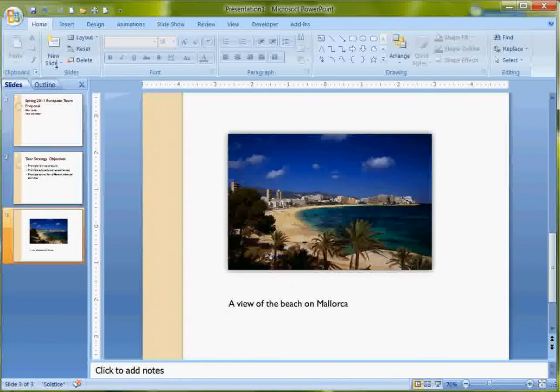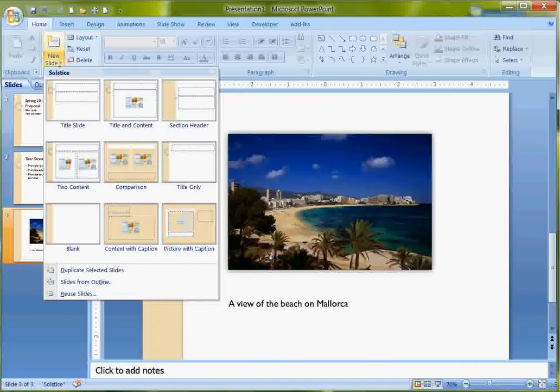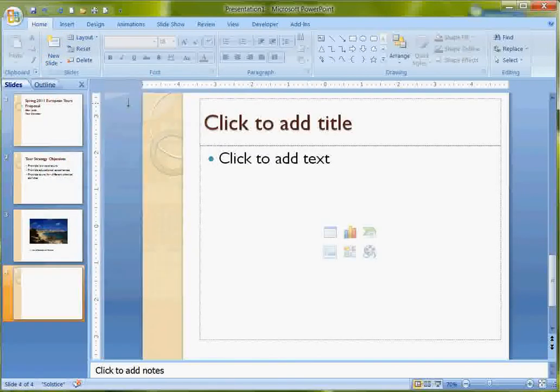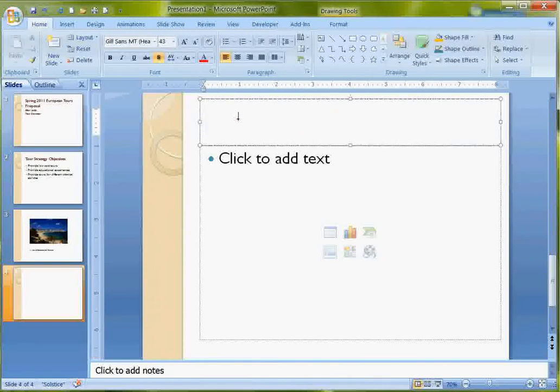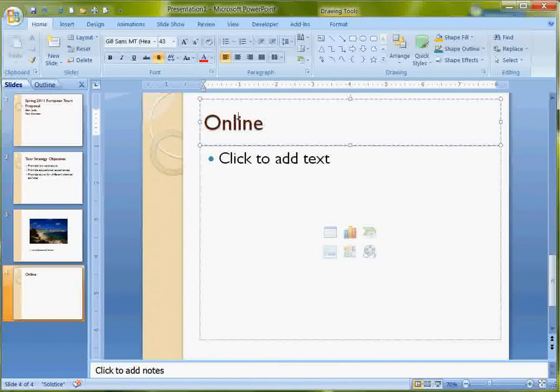So now I'm going to do another slide. This one's blank, so I want another new slide but this time title and content again. On this one I'm going to create a chart. So my default data here is on there. My title: Online Survey Results.